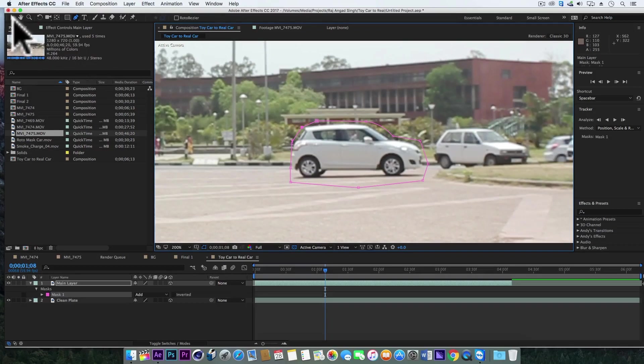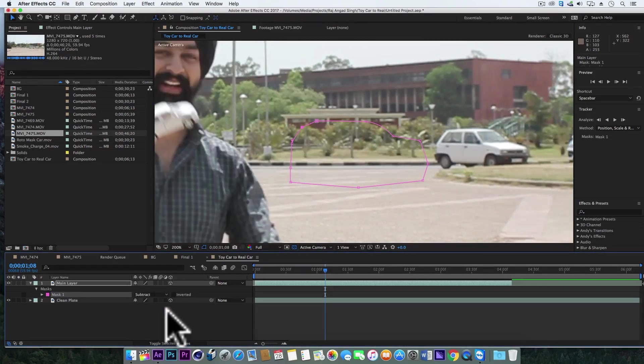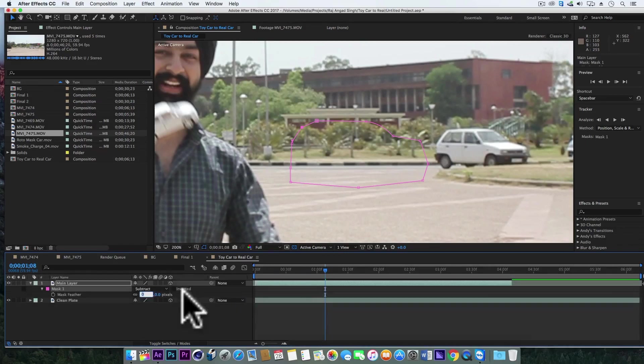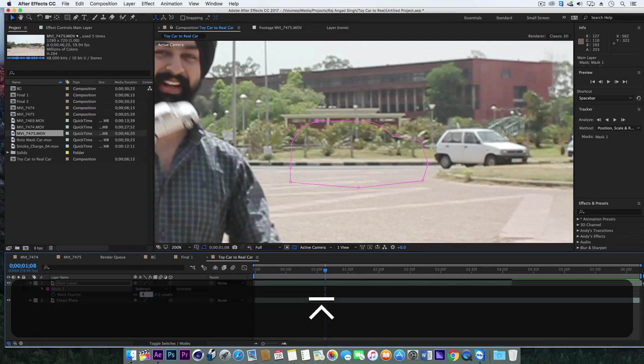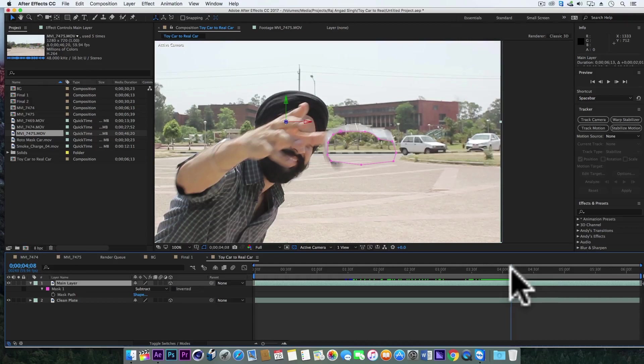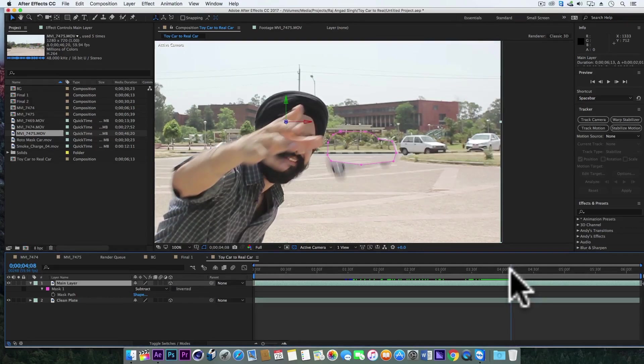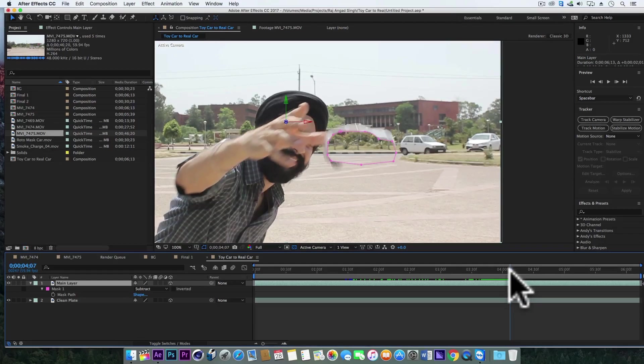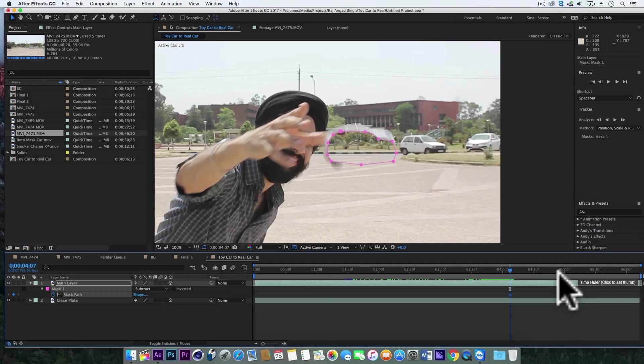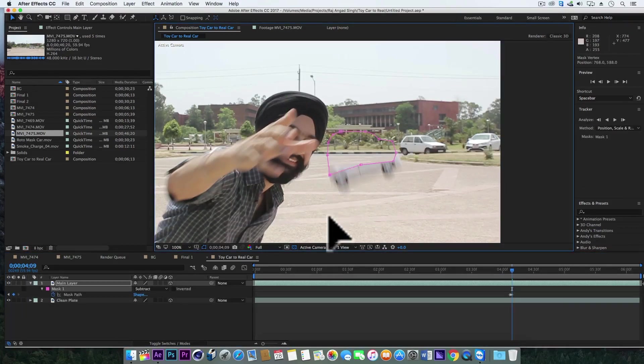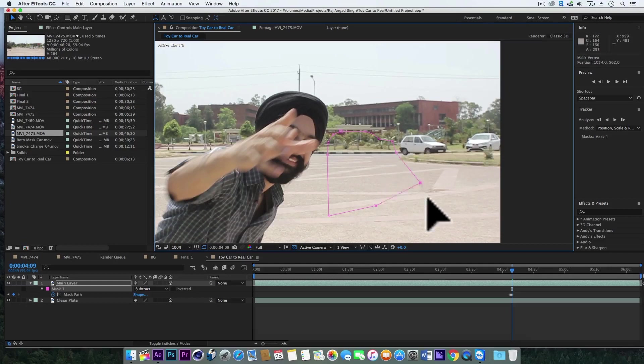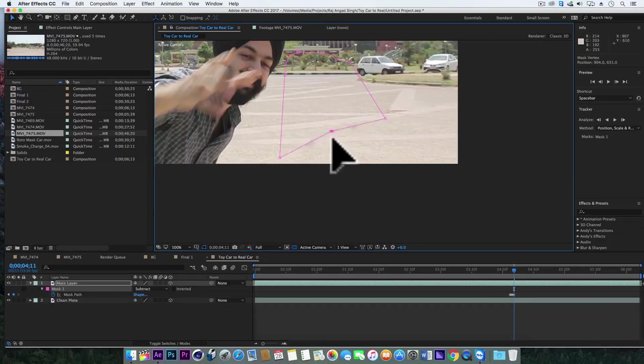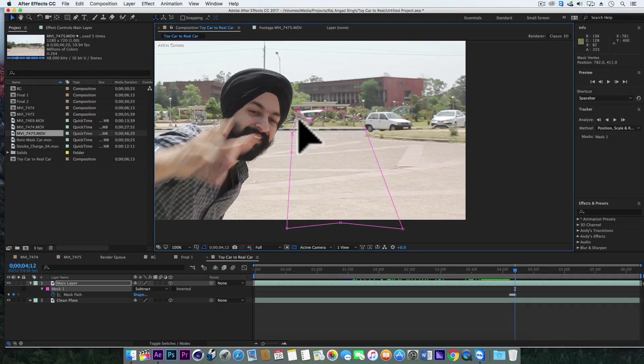Now first we turn to subtract and add some feather to around four or five. Now we also need to get rid of the frames where the toy car is falling down, so we'll add keyframe on mask path. Let's delete the frames in which the car is falling and let's also reveal the original car now.